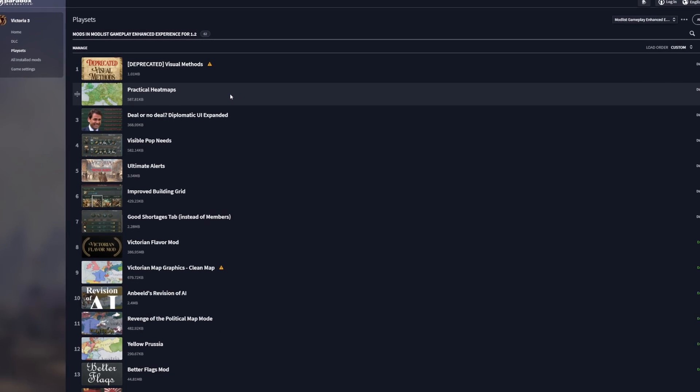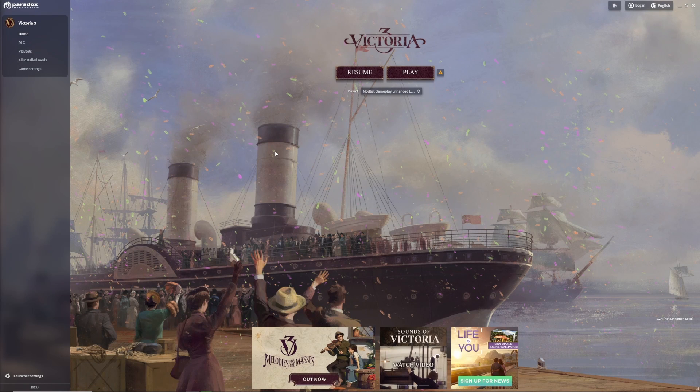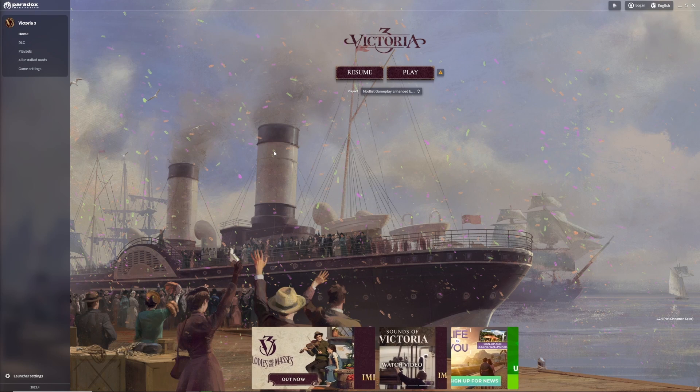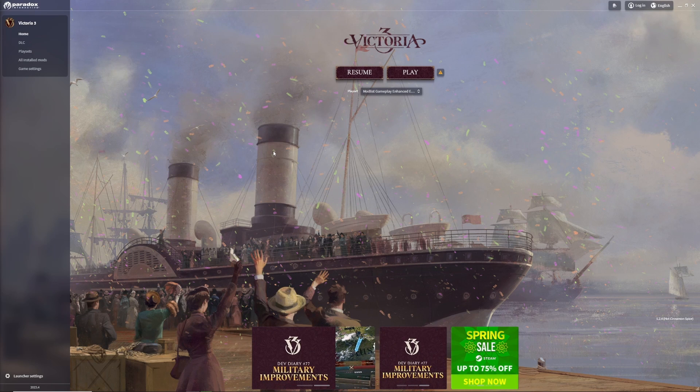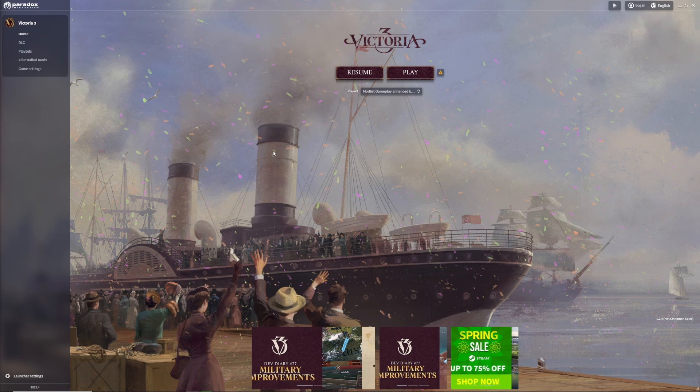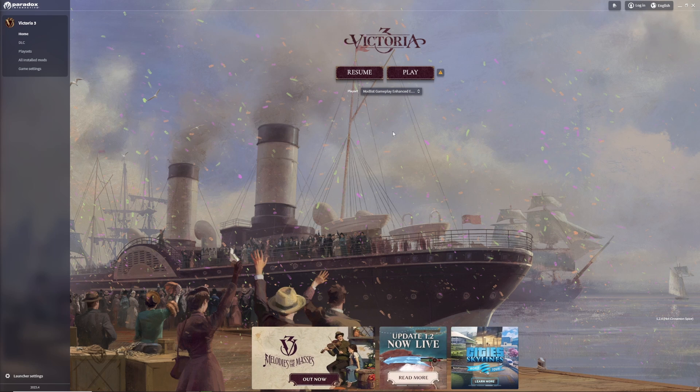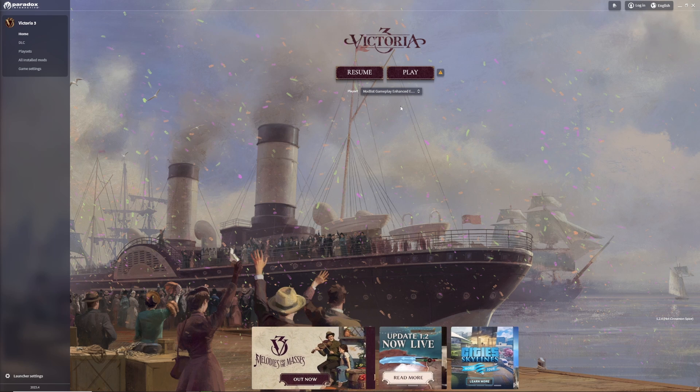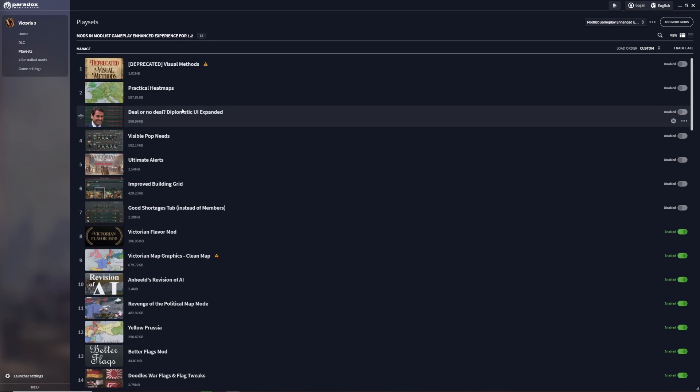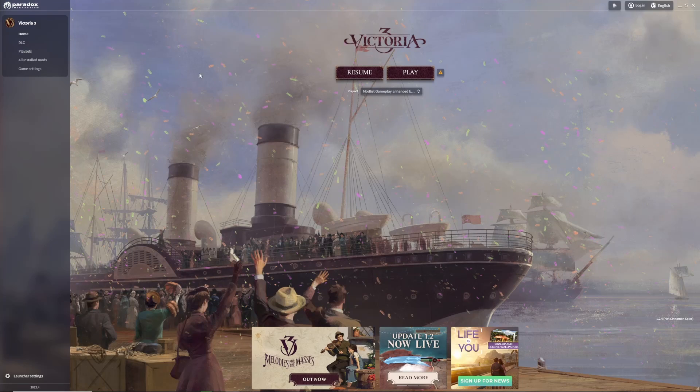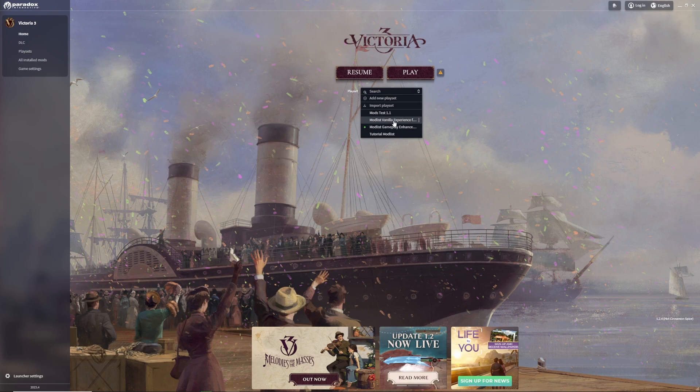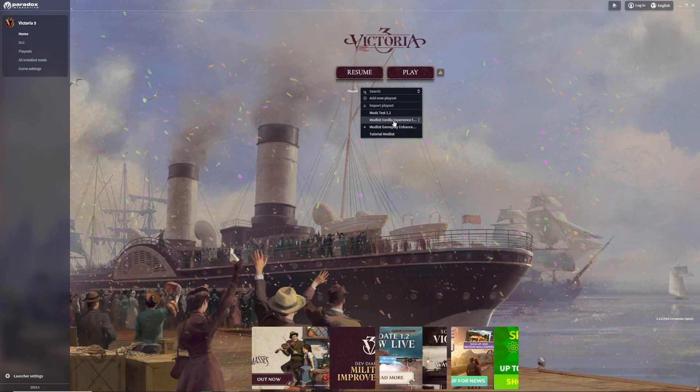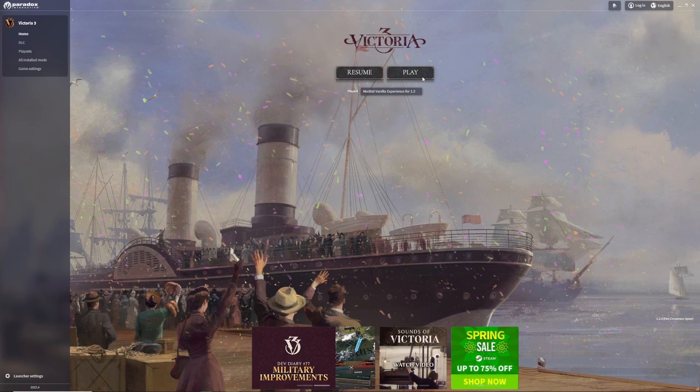Another handy feature of the Paradox game launcher is that it actually remembers the mods you used for a save game. For example, I already created a save game using my Gameplay Enhanced Experience for 1.2 play set. If I now switch over to my Vanilla Experience mod list and start the game...